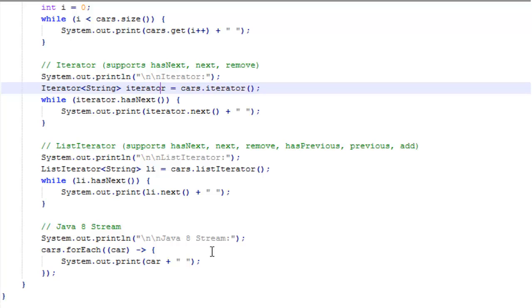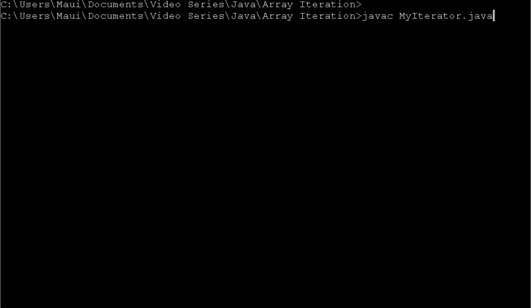Depending on what you want to do, if you want to add or sort or remove items from the list, you may have to choose one that is appropriate for what you're trying to do. There are six different ways to iterate an array list in Java. It gives you a lot of flexibility in programming. Now let's run these and see what happens.